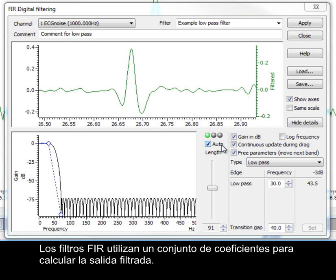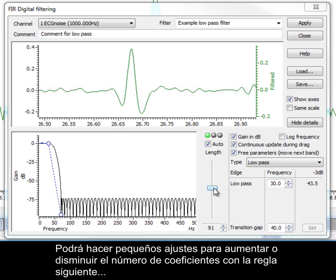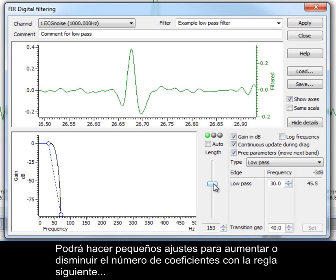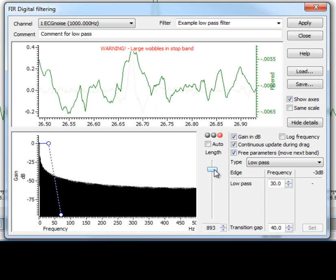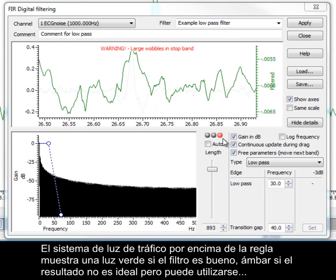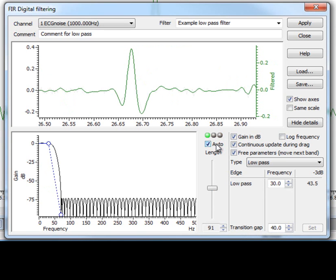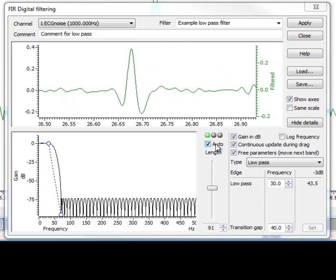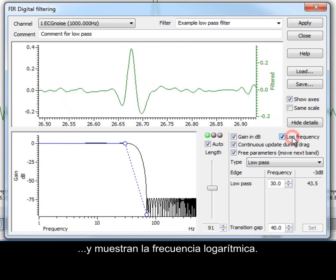FIR filters use a set of coefficients to calculate the filtered output. With the AUTO checkbox enabled, Spike2 automatically adjusts the coefficient setting to produce a useful filter. You can make small adjustments to increase or decrease the number of coefficients using the slider below, but large changes can easily produce unstable filters. The traffic light system above the slider displays a green light if the filter is good, amber if the result is not ideal but still usable, and red if the result is no good at all. The other options in the dialog allow the display of gain in dB or linearly, and display the logarithmic frequency.